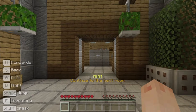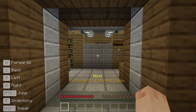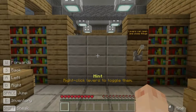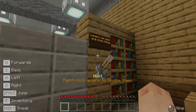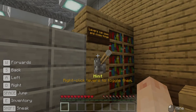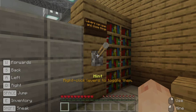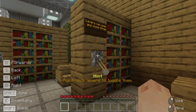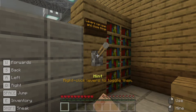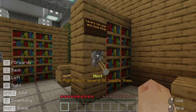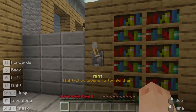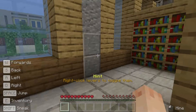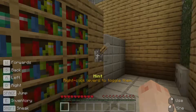The next room has a barrier and a lever. Levers, like buttons, can activate things but can be toggled on and off — open, close, open, close — OK, let's move on. Open the rest of the barriers and make your way to the next room.